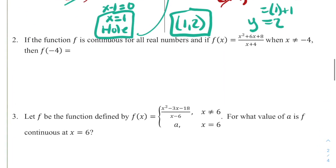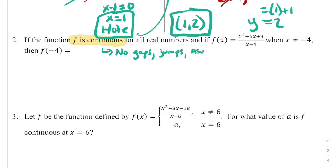Problem number two: if the function f is continuous for all real numbers, and f(x) equals x squared plus 6x plus 8 all divided by x plus 4 when x is not equal to negative 4, then what does f(negative 4) need to equal? First, we notice that f is stated to be continuous, meaning there are going to be no gaps, no jumps, no asymptotes, and no holes. The denominator tells us there is going to be some sort of discontinuity when that denominator equals 0, so let's start there.